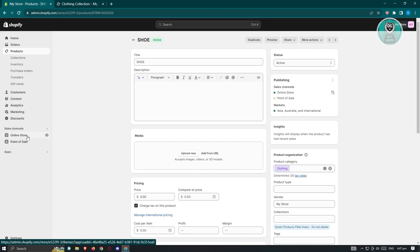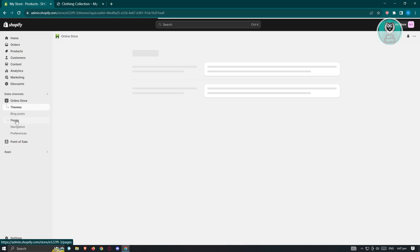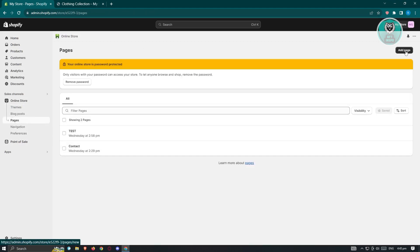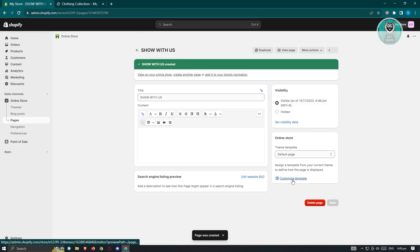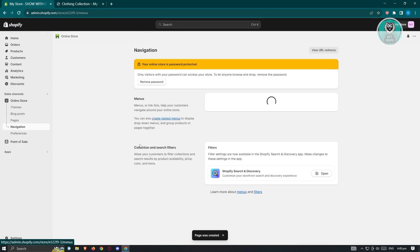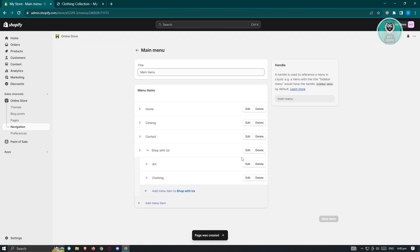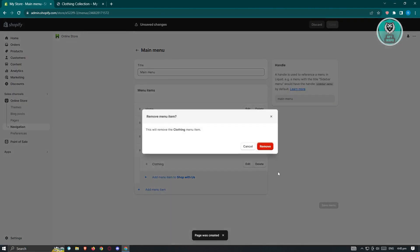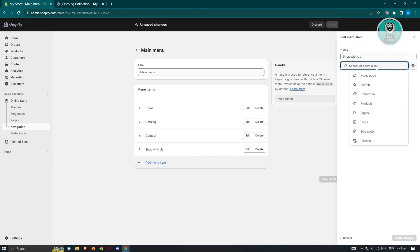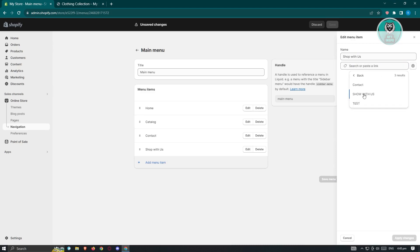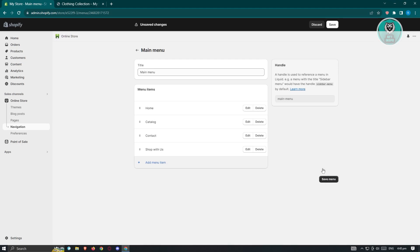Now for the second method — we'll still use Navigation, but we first need to create a new page. Go to Online Store, then Pages, and create a new page called 'Shop With Us'. Click Save. Then go back to Navigation, go to the Main Menu, delete the two subcategories we added, and edit the 'Shop With Us' link to point to the new page we just created. Click Save.